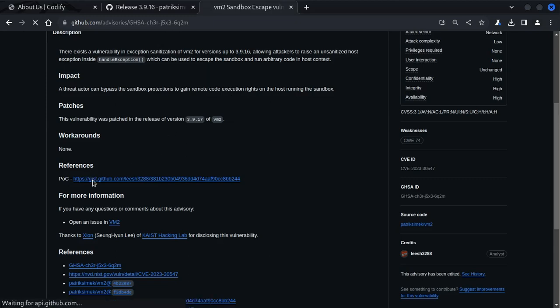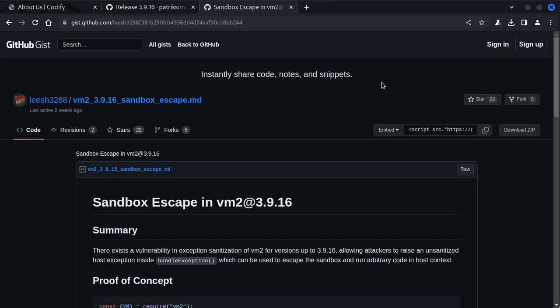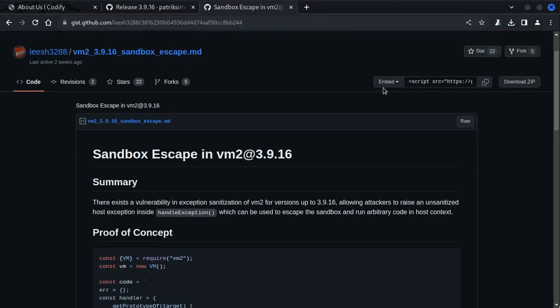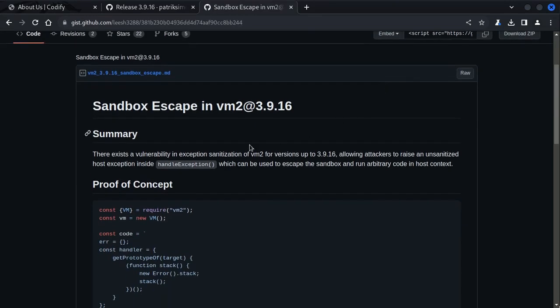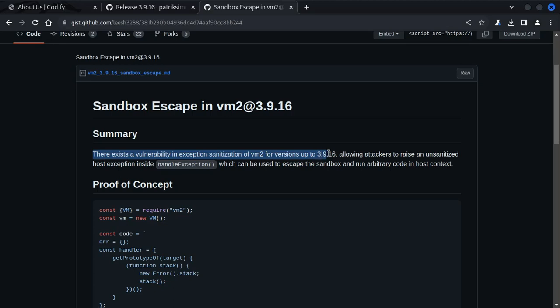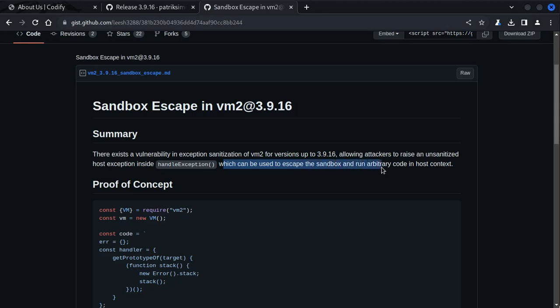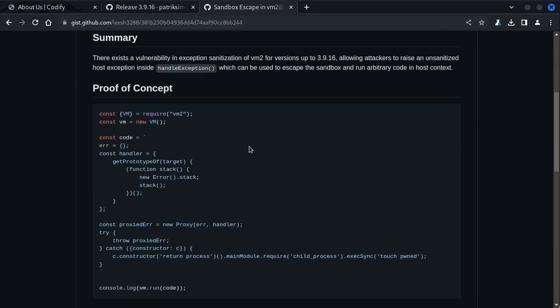If you scroll down, we can see under the references they have a proof of concept. Let's take a moment to read through this, at least the summary. It says there exists a vulnerability in exception sanitization of VM2 for versions up to 3.9.16, allowing attackers to raise an unsanitized host exception inside this parameter which can be used to escape the sandbox and run arbitrary code in the host context. This version matches the version running on the site right there.